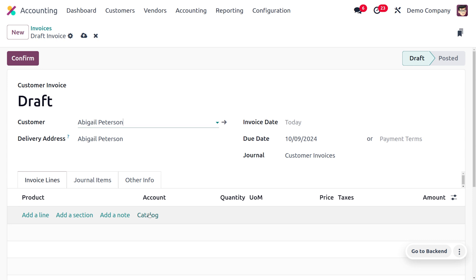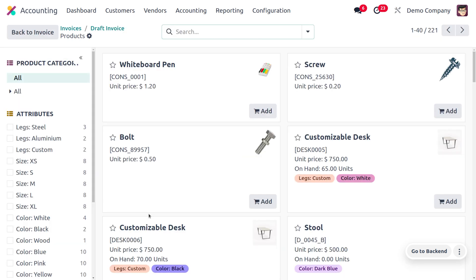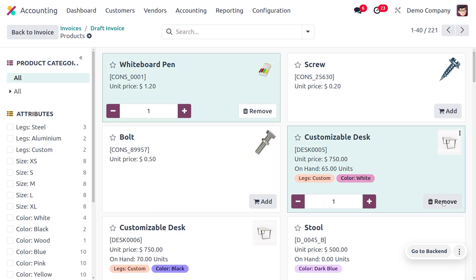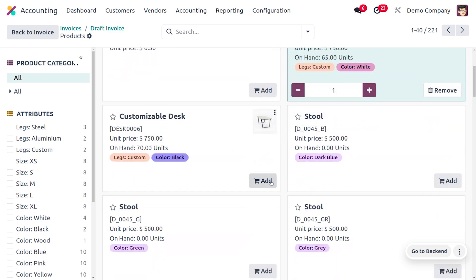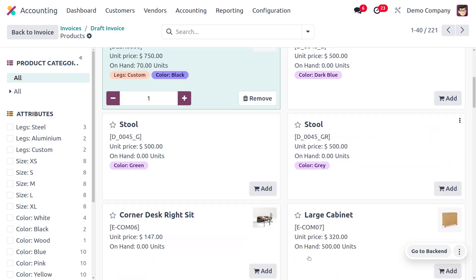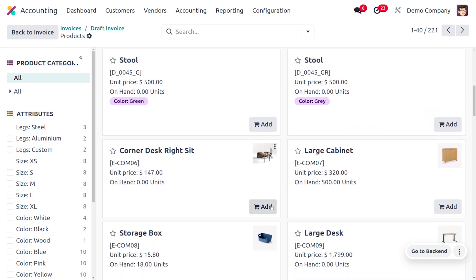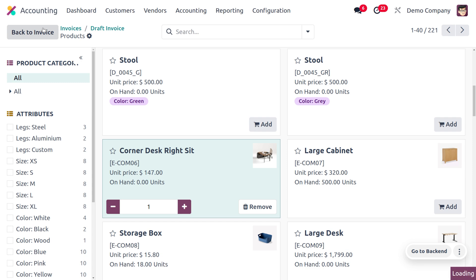You can see that the catalog view is now available for the invoices. You can add multiple products in a single click by choosing the Add button, and it's also easy to remove a particular product from this view. I'm going to choose certain products from here.